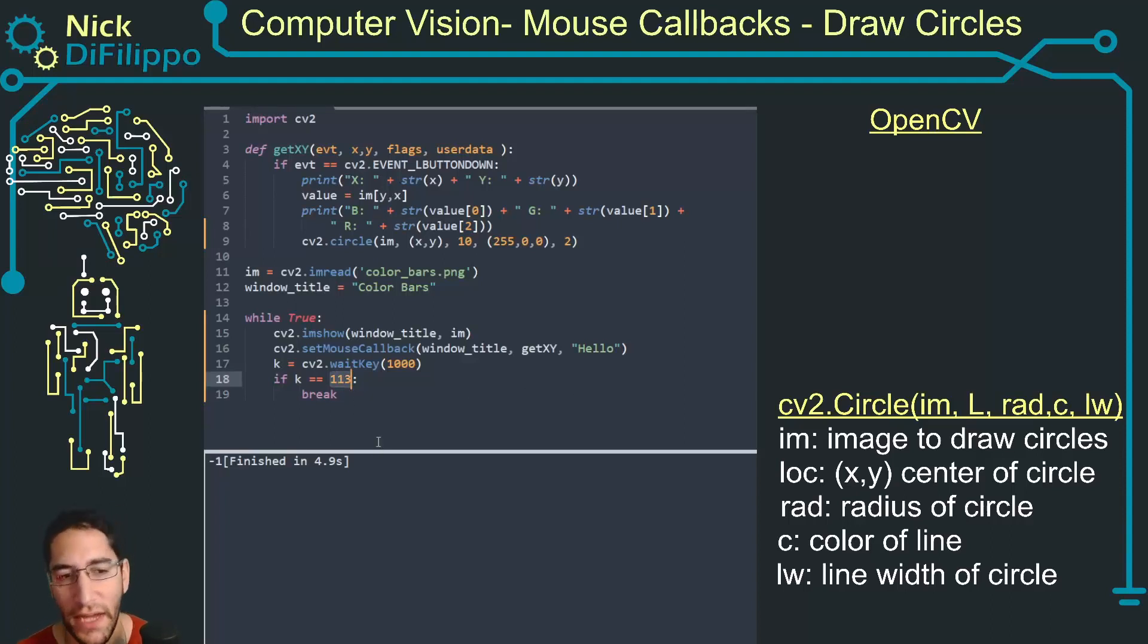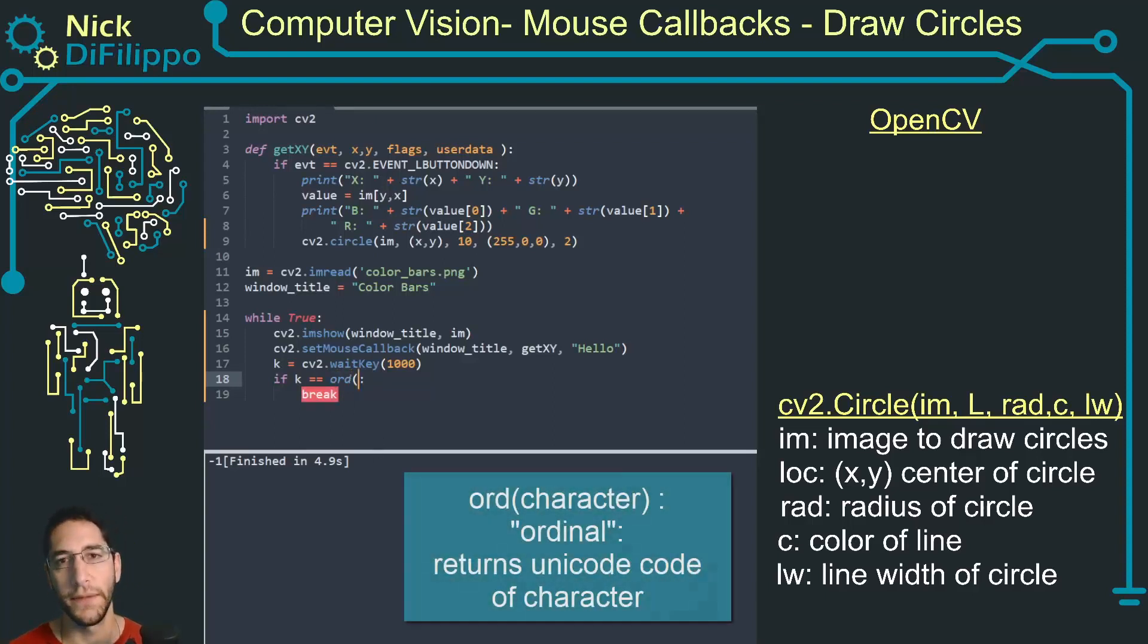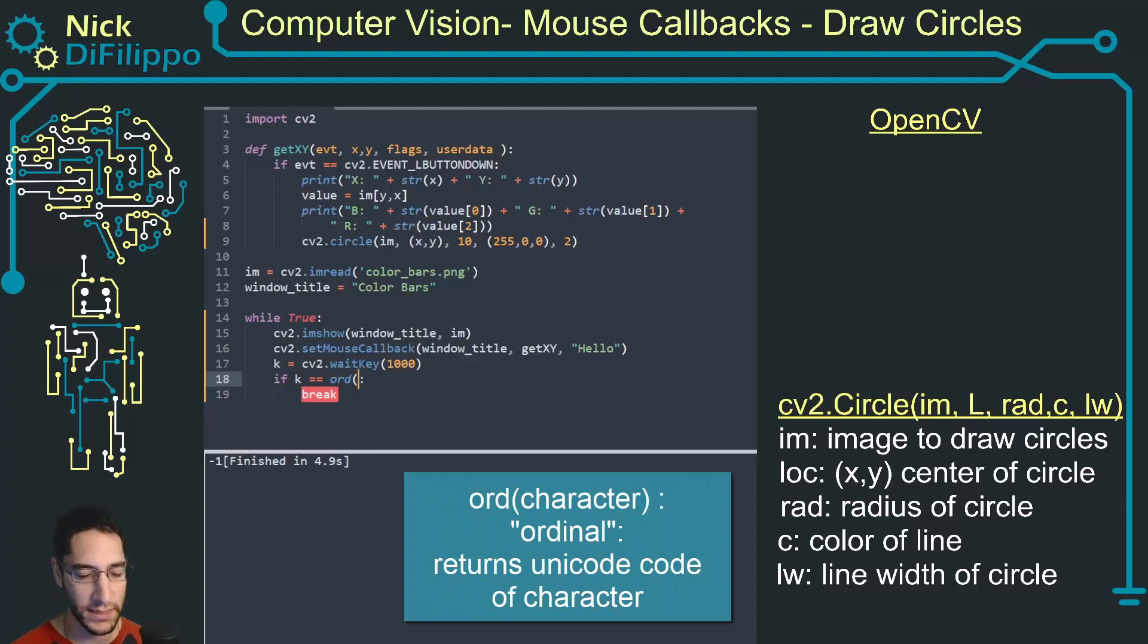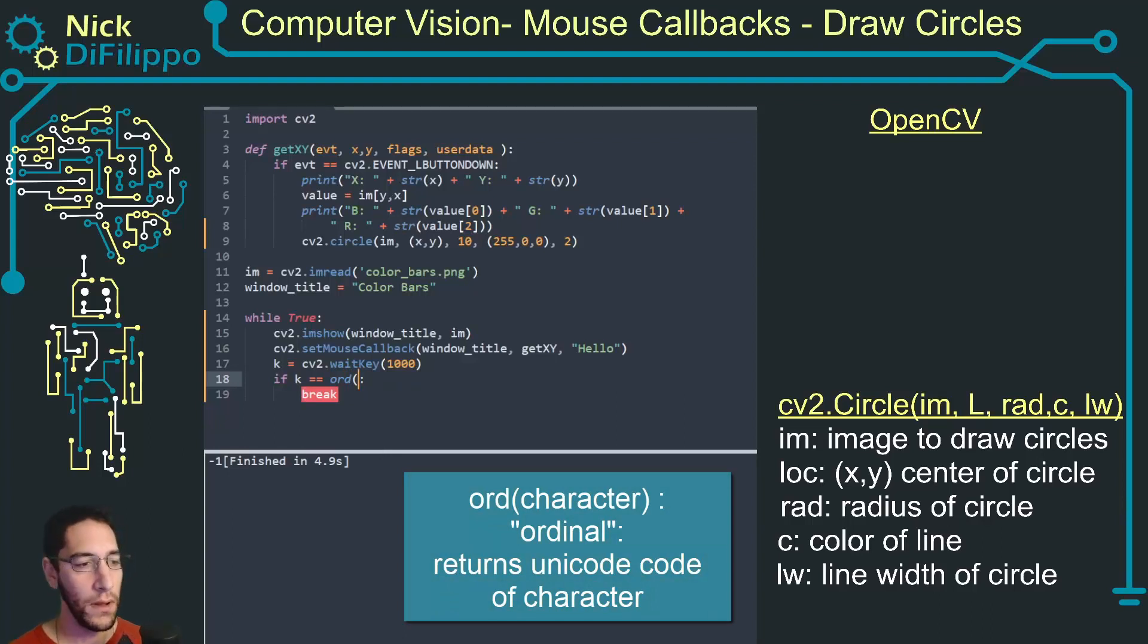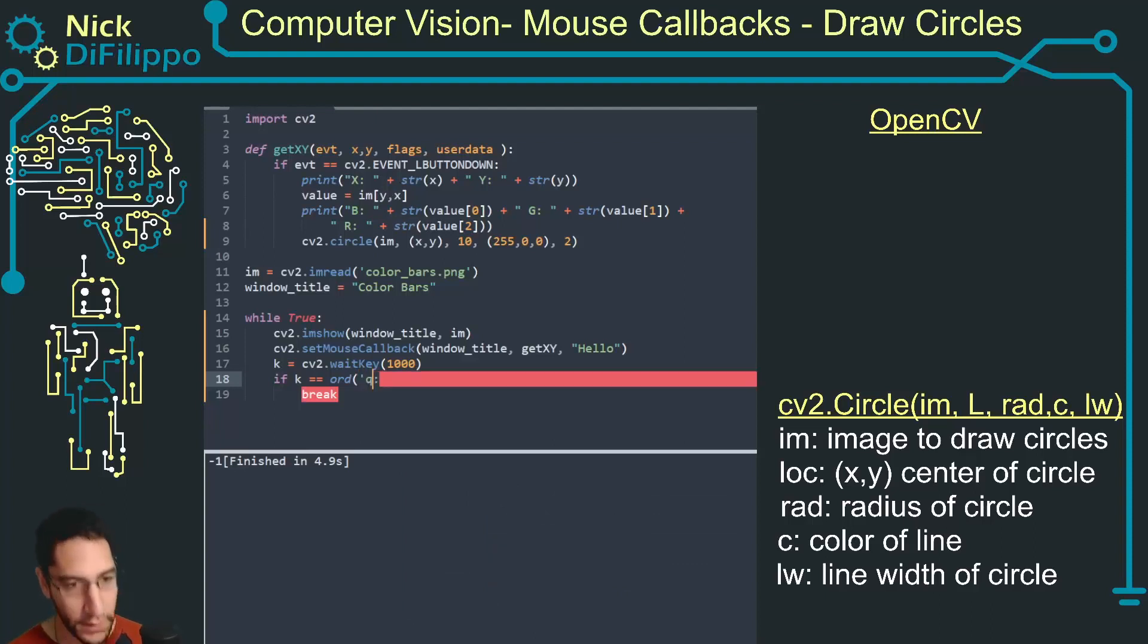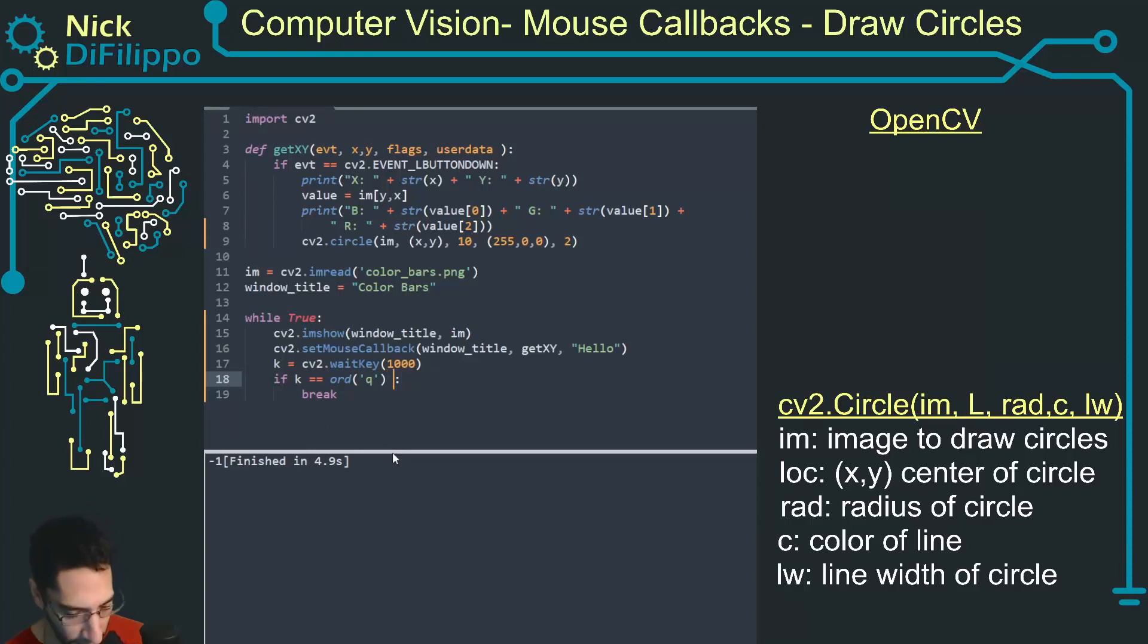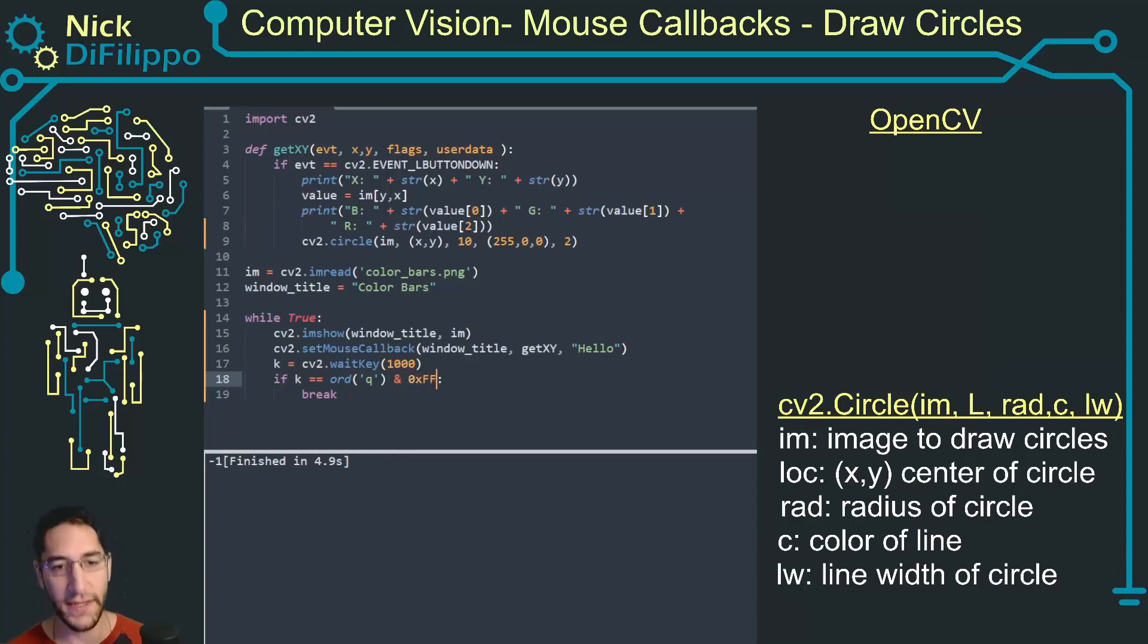I need to know the number of all the key presses. I can use this ord function and what ord does is it returns the Unicode for a given value. So if I use ord of Q this will return 113.